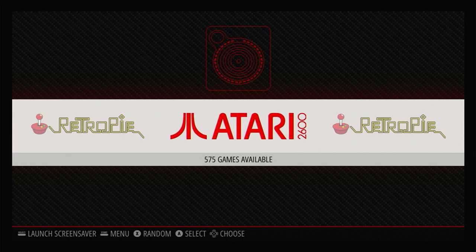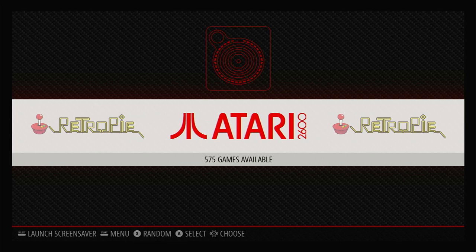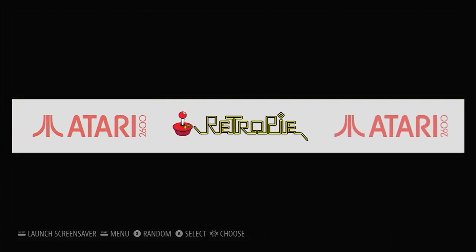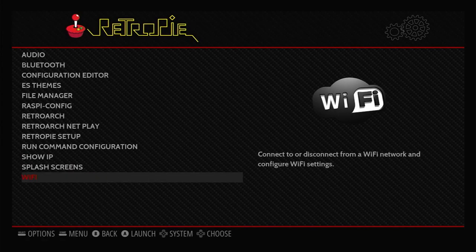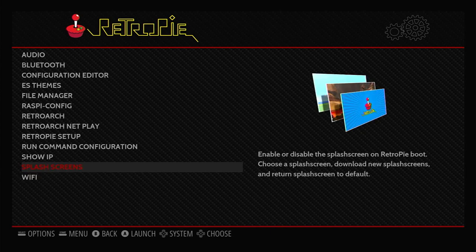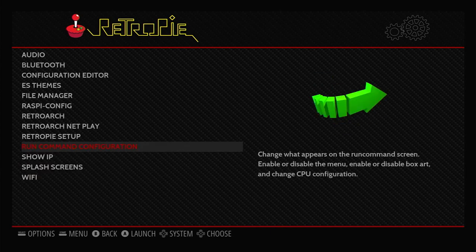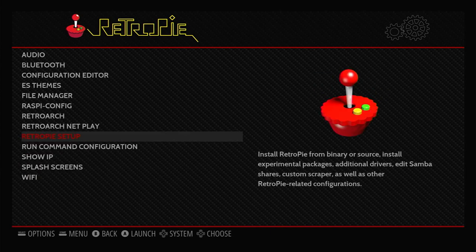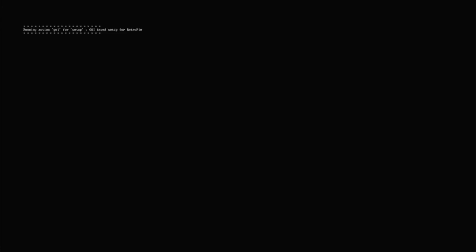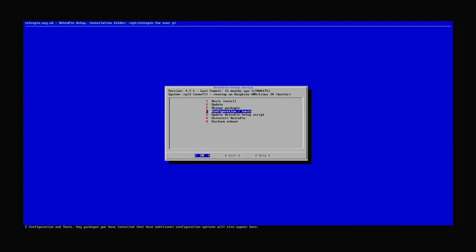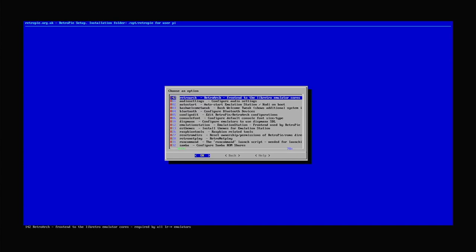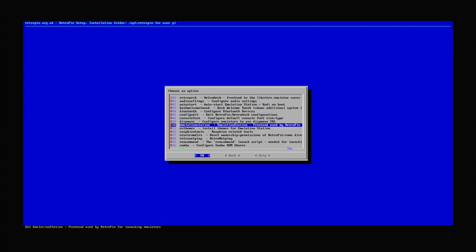Another way to copy your files between computers is to use a network share. That works using something called Samba on the RetroPie. So if you go to your RetroPie configuration section and then select the RetroPie setup, that will open up a little configuration utility. We need to go to configuration and tools, and then we need to scroll down until we find the Samba share.